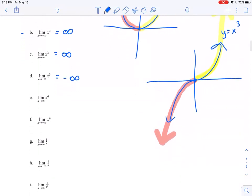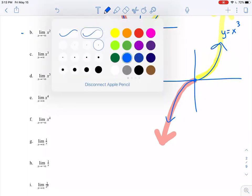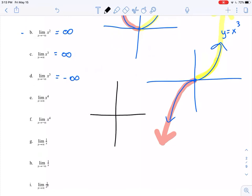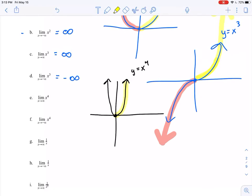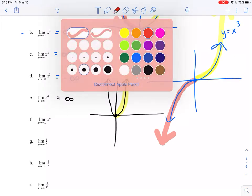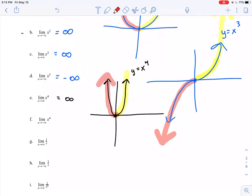For y equals x to the fourth — a quartic function — if I sketch it, it actually looks like the graph of y equals x squared, just a little bit skinnier and narrower, but the overall behavior is pretty much the same. As x approaches positive infinity, my arrow is pointing up, so this goes to positive infinity. On the left-hand side as well, as I move as far to the left as I possibly can, my y value is also increasing — so this limit is also positive infinity. Both arrows are pointing up.